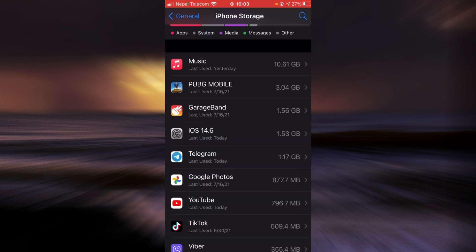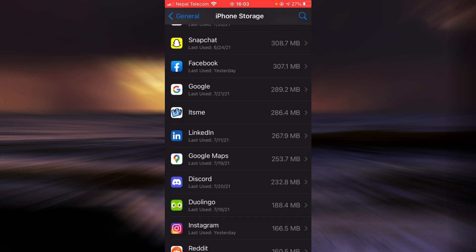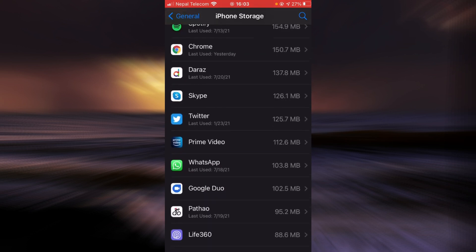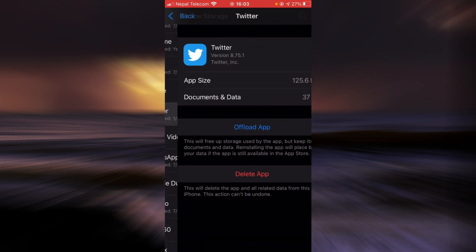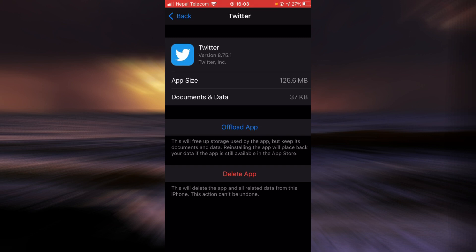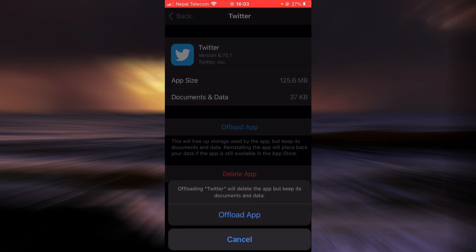Now scroll down until you find Twitter. Once you find it, tap on it, tap on offload app, tap on it again.